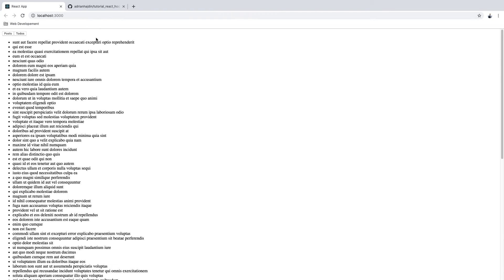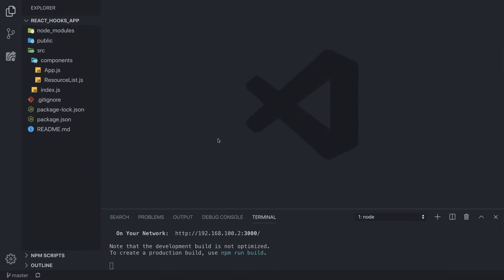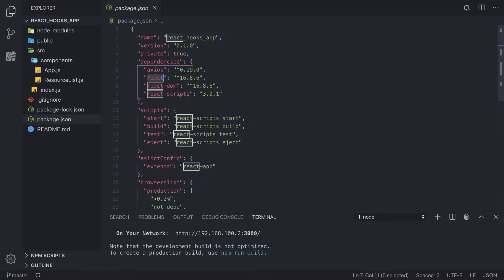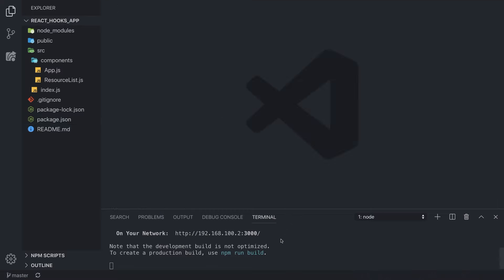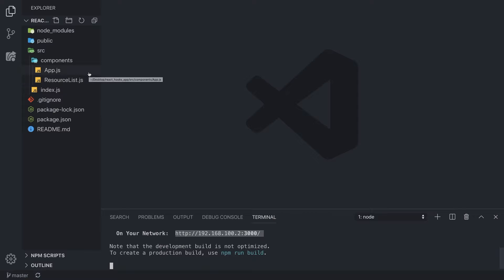We are going to start with refactoring this application. It is already built — the main functionality is completely built. You can fork the repository from the GitHub link I'll leave down below, download it, and then we can start transferring it to a hooks-based component. In Visual Studio Code, you can run npm install to install all the necessary dependencies — in this case just React and axios — and after that you can run npm start. Your application should start on localhost 3000.